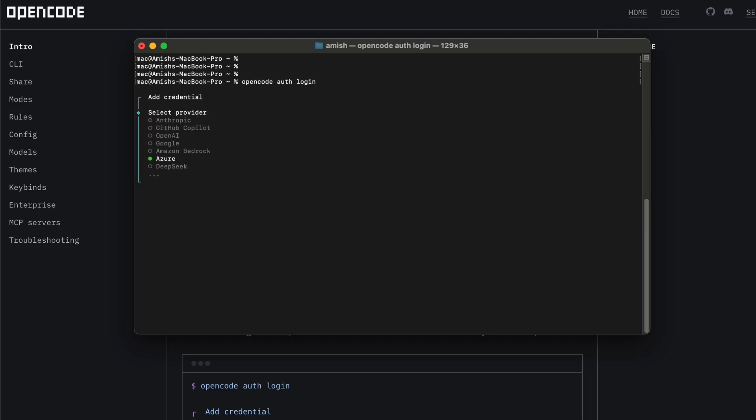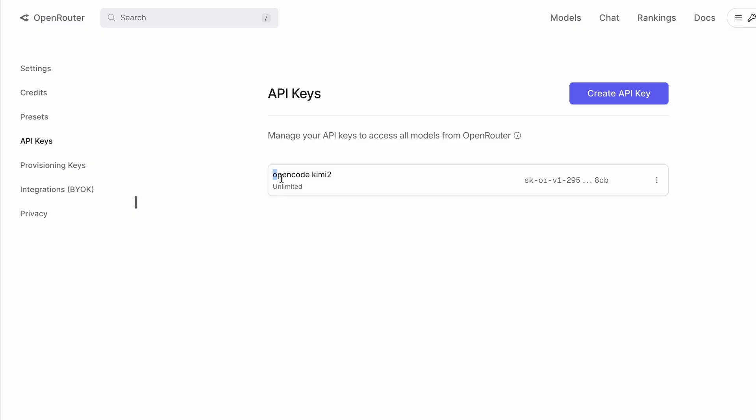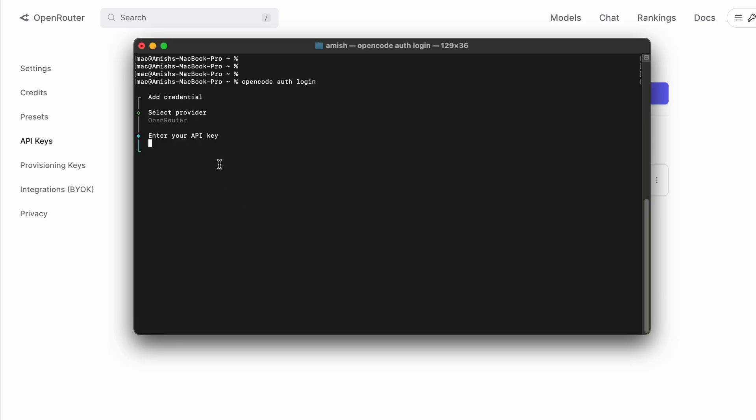When it asks, choose the OpenRouter option. Then it will prompt you to enter your API key for OpenRouter. Make sure you have your OpenRouter API key ready and paste it in. This setup connects your OpenCode setup with your OpenRouter account.